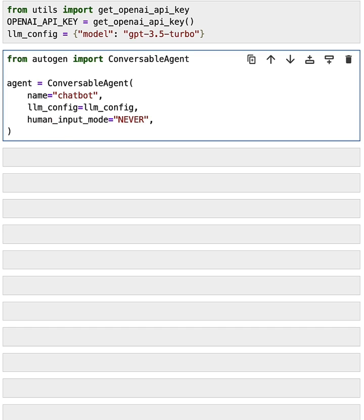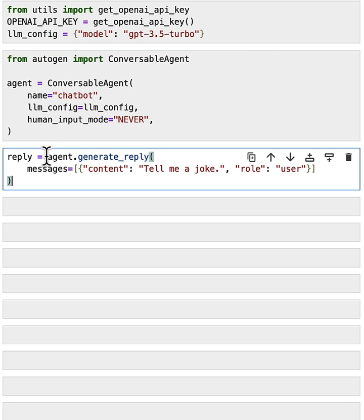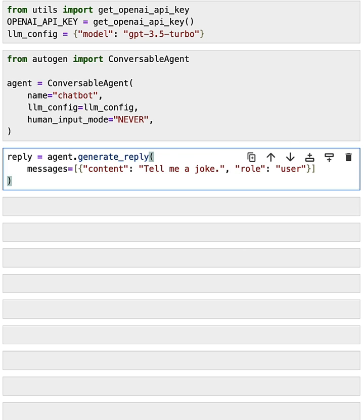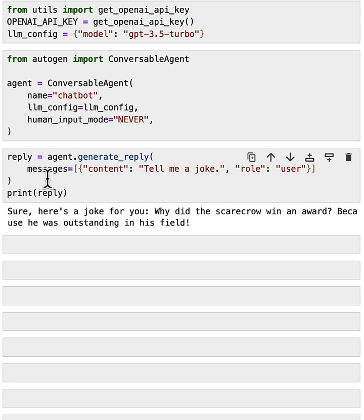The first thing you could do is ask this agent to generate a response to a question using the generate reply method. Here, we call this agent's generate reply function and give it a message list. The message has a content, tell me a joke, and role as a user. And if we run this, you should be able to get a reply from the agent.